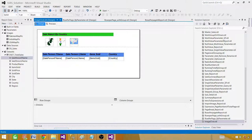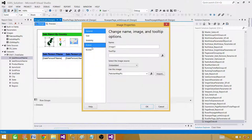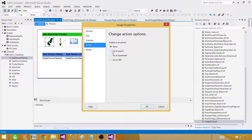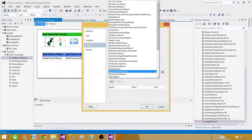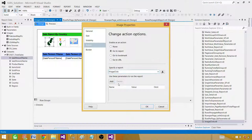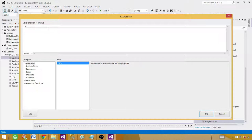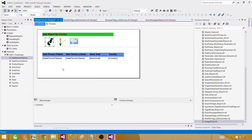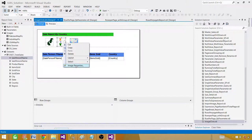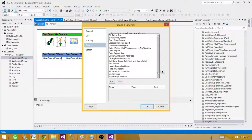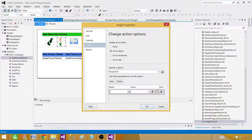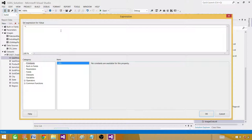Let me go back and configure the image actions. Right-click the Pakistan image, go to Image Properties, then Action. Select 'Go to report', specify the same report — 'image click' — and click Add to define the parameter. The parameter name is 'CountryName'. For the value, use the expression 'Pakistan' in double quotes. Hit OK. Now do the same for the India image: Image Properties → Action → Go to Report → image click → add CountryName parameter → set value to 'India'. Hit OK.